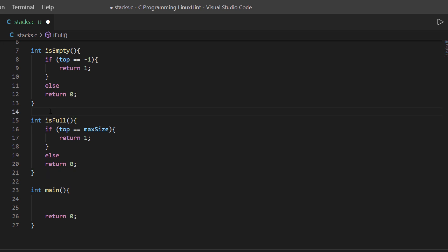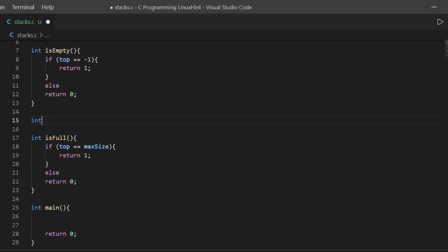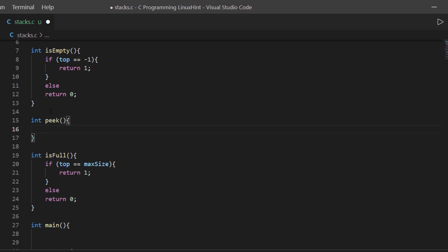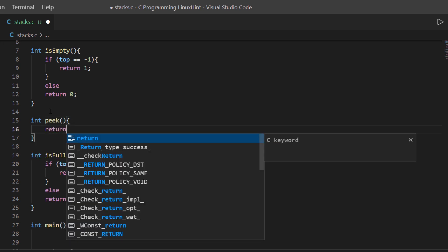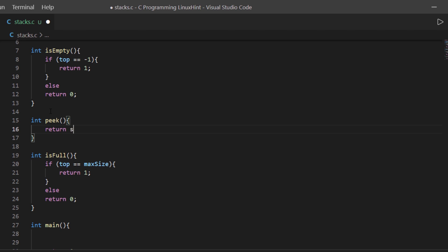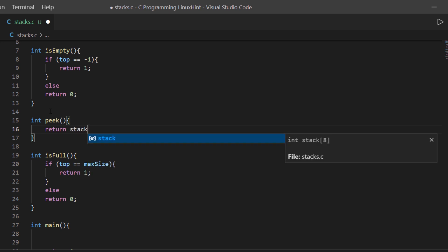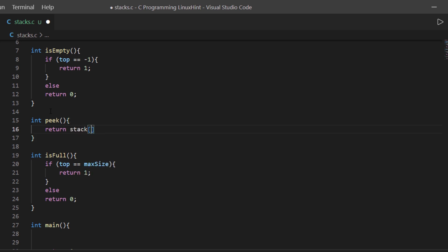There is still room for elements to be placed inside our stack. Then we have the peek function — we are simply going to return the value at the top of the stack using the index value top.